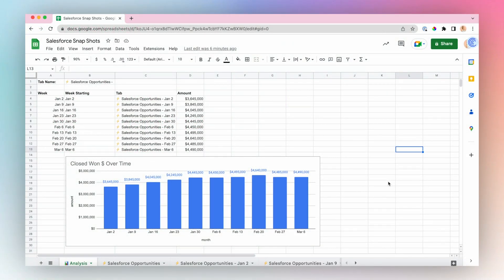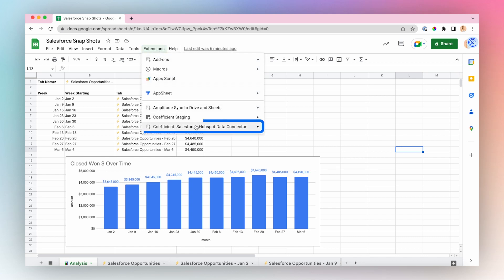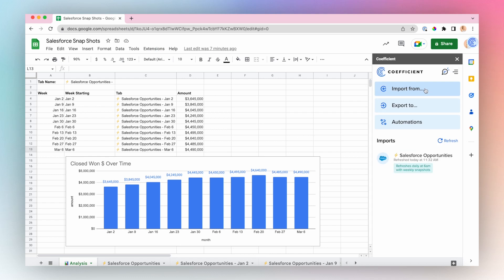To create a snapshot in Coefficient, open the Coefficient app from the Extensions menu in the top ribbon, Coefficient, Launch.